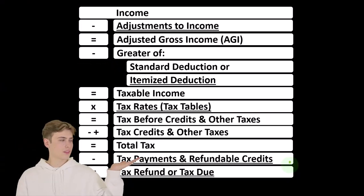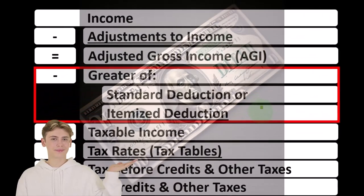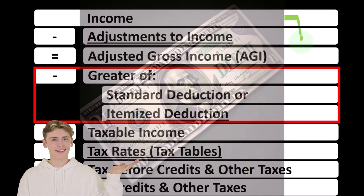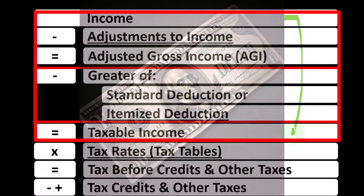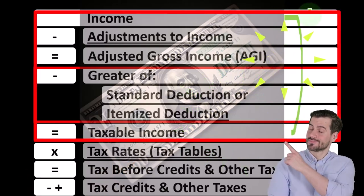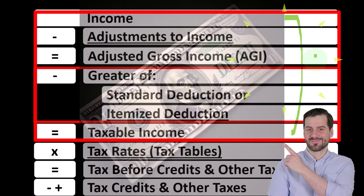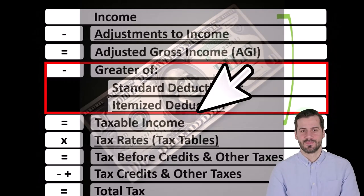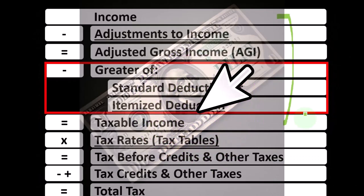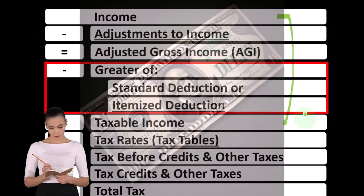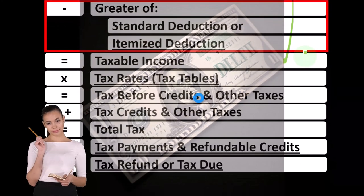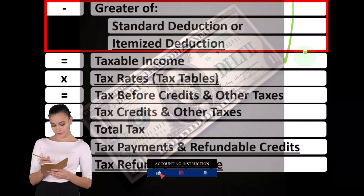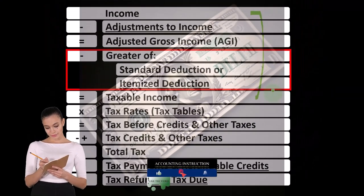When looking at the income tax formula, we're focused on the itemized deductions, remembering that the first half of the formula is in essence an income statement — although a strange one — where we have income, the equivalent of expenses being the deductions, and the equivalent of net income being the taxable income. Our objective is flipped on its head: we want taxable income as low as possible, as opposed to normally when we want net income as high as possible.